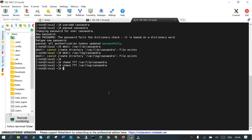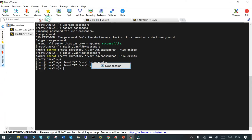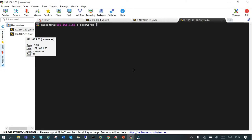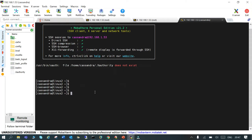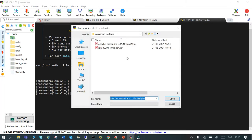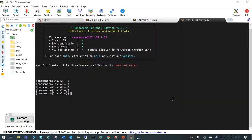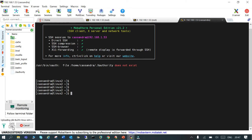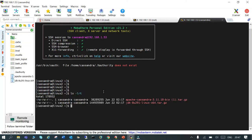Now we have to upload the binaries that I've already downloaded on my local system. I'll log in as the cassandra user and upload using MobaXterm. These are the two files: the Apache Cassandra tar file and the Java JDK file. They are small files so they upload immediately and go into /home/cassandra. Both files are now uploaded.